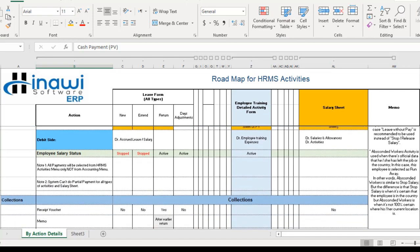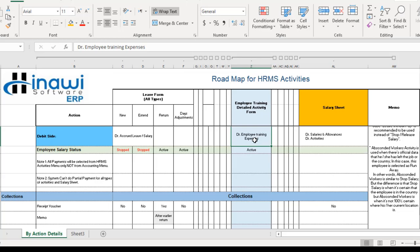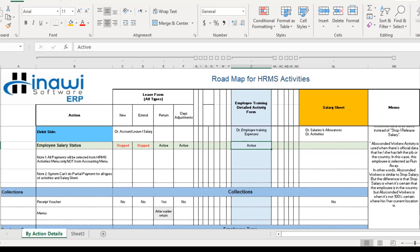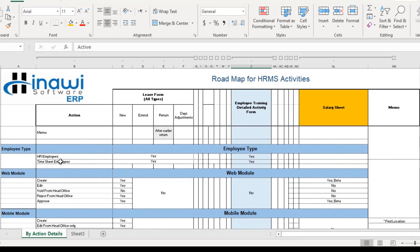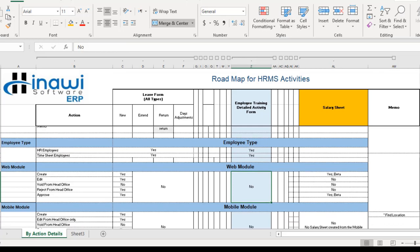Regarding the debit side of the training detailed activity form, it uses employee training expenses. Just like the employee's status, the employee's salary status is also always active — both statuses will be active. Both HR employees and timesheet employees can undergo the training form and training activity, meaning both types of employees are capable of going on a training course.